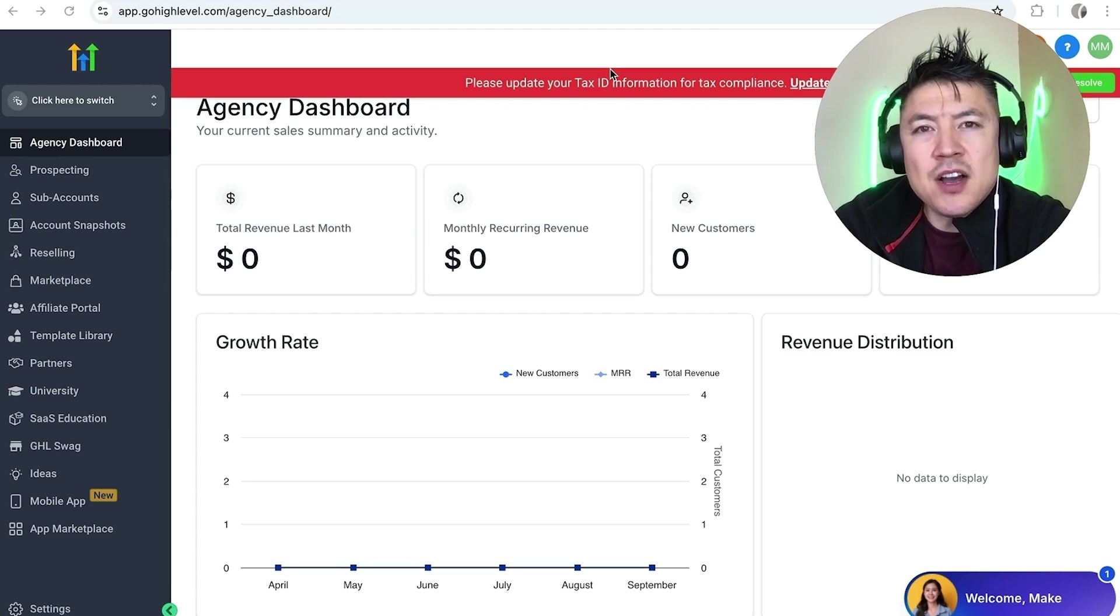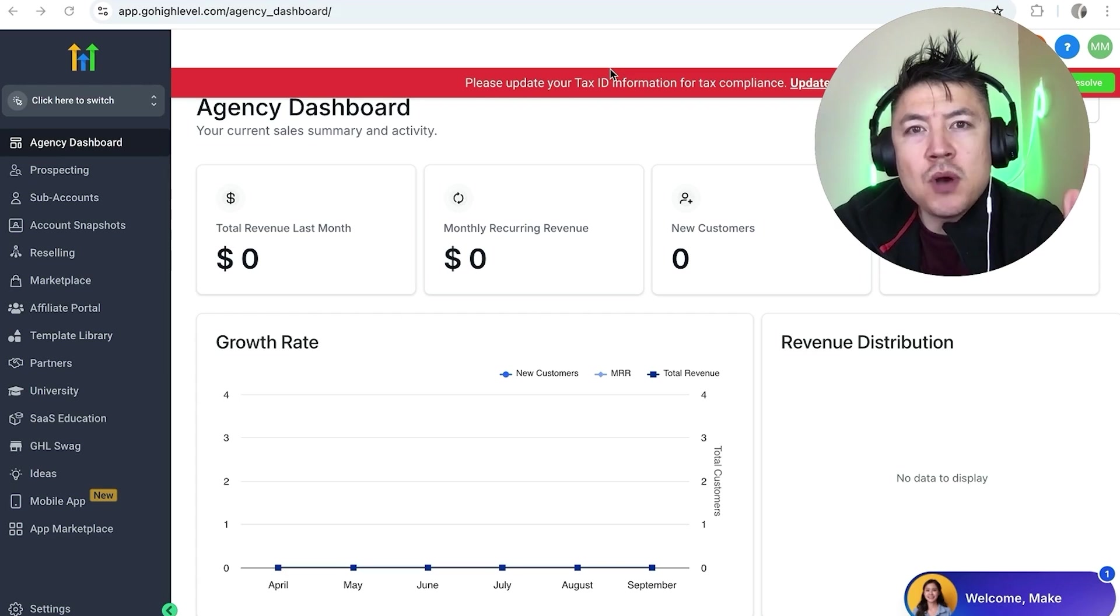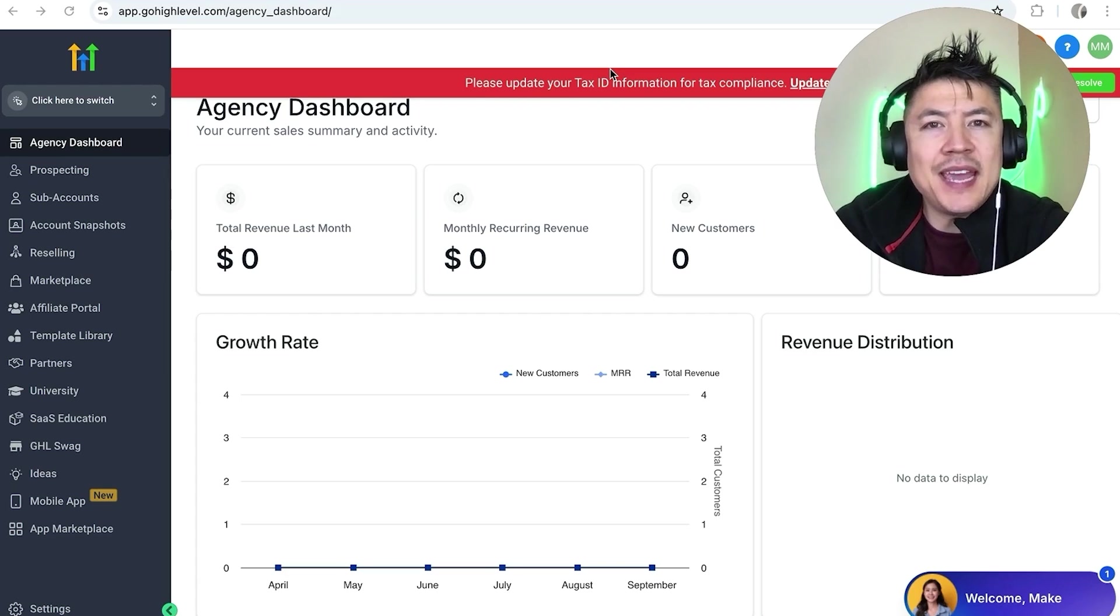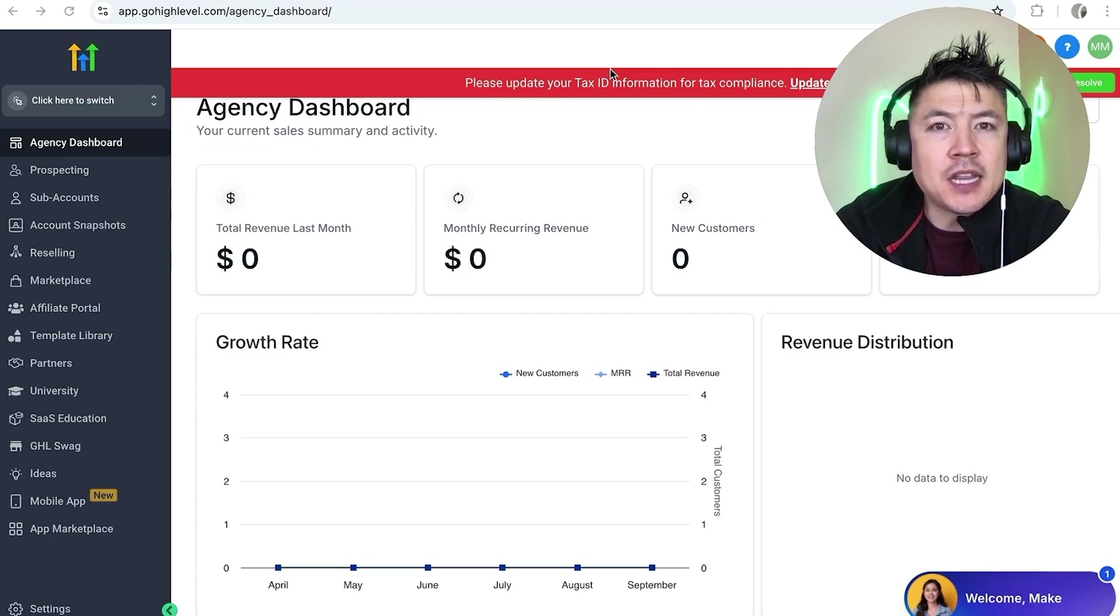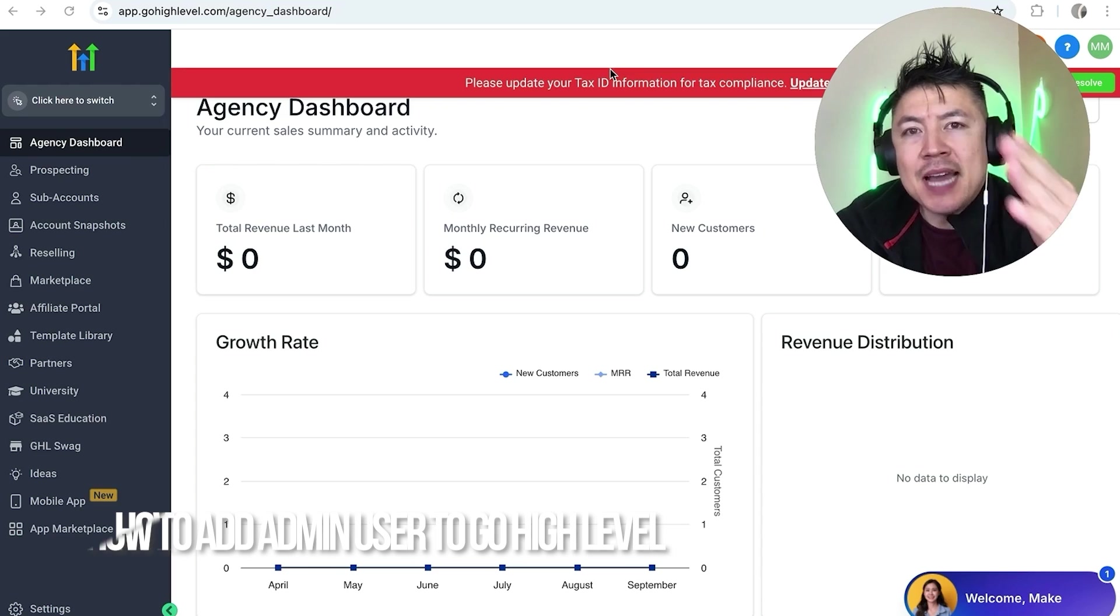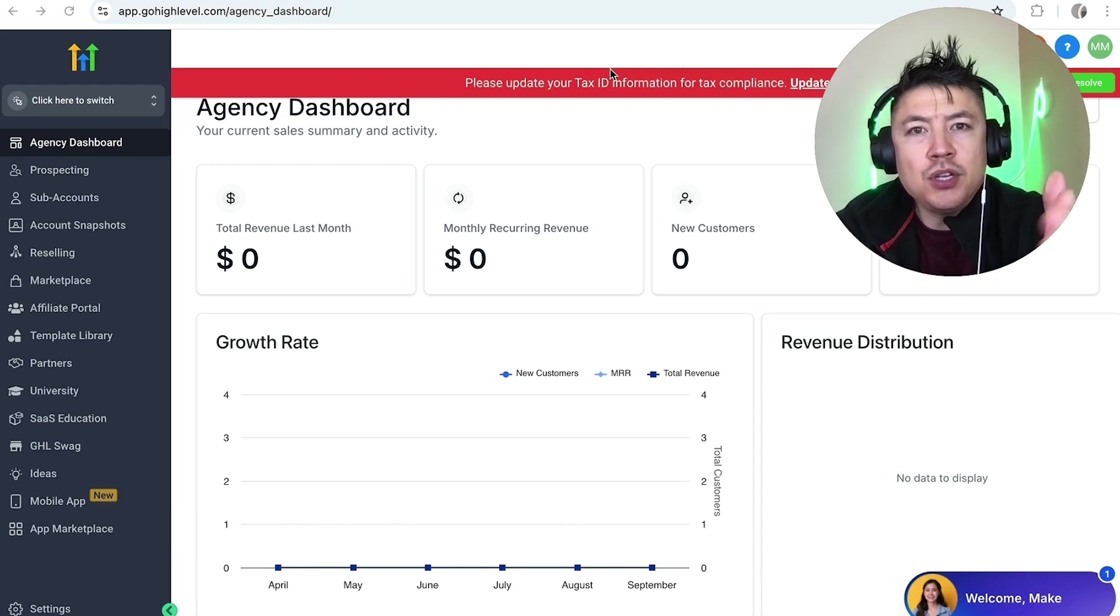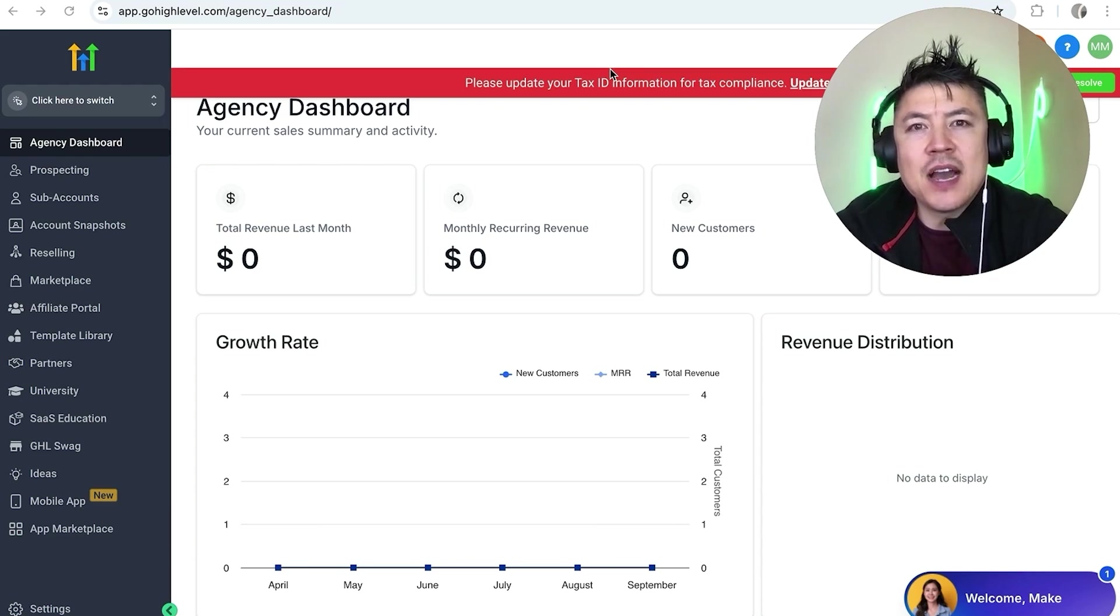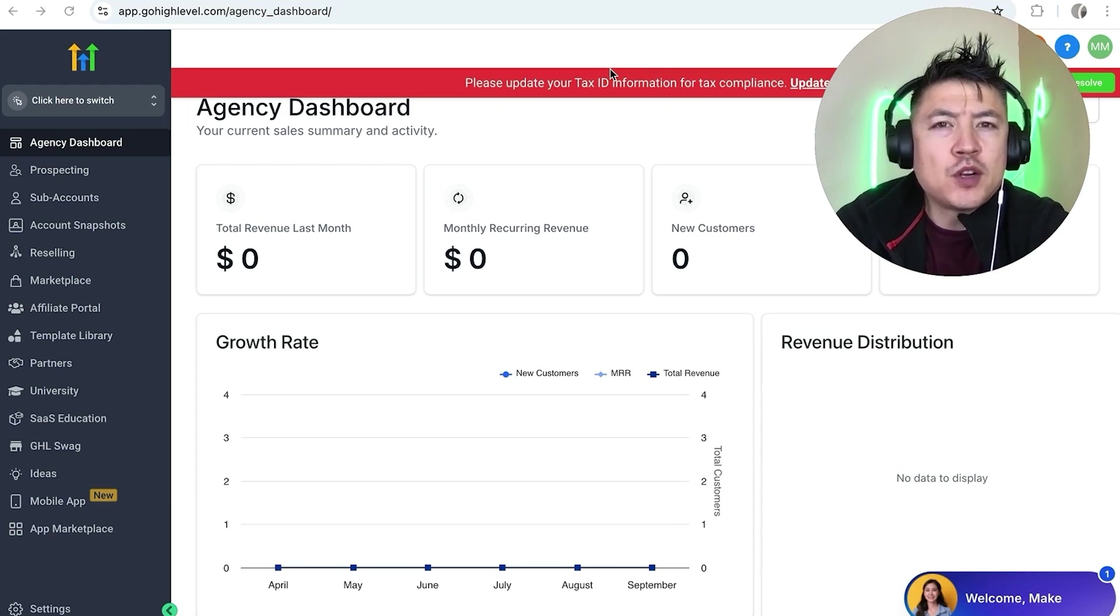Hey, welcome back guys. Today on this video we're talking about your GoHighLevel account, and more specifically I'm going to quickly answer a question I keep getting a lot on my other video: how do you add an admin user into your GoHighLevel account?